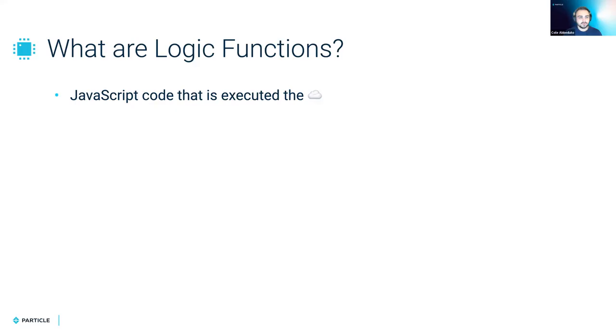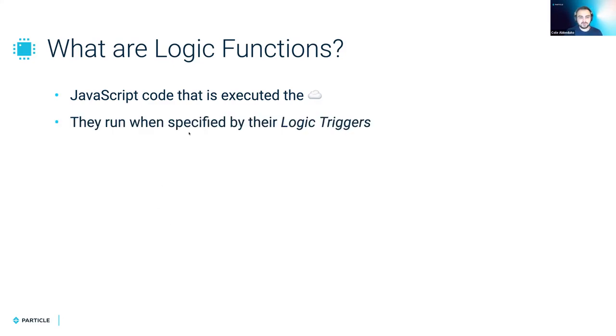So what are Logic functions? Logic functions allow you to run JavaScript code in the cloud, and they are executed whenever specified by their logic triggers. There are a few different types of logic triggers.